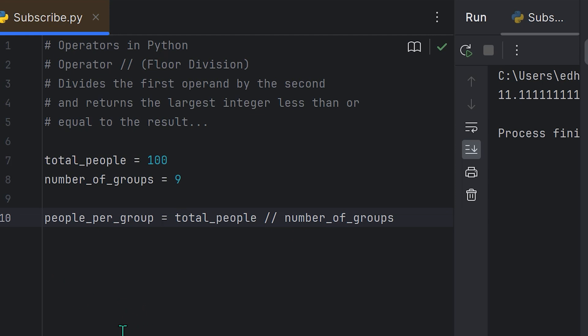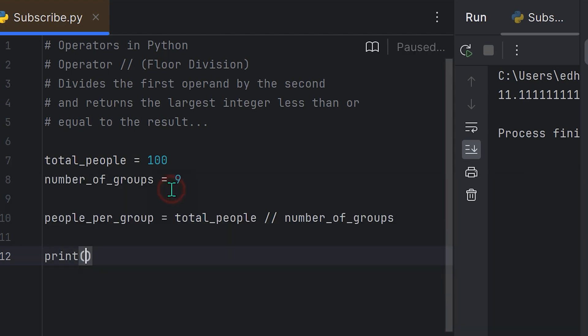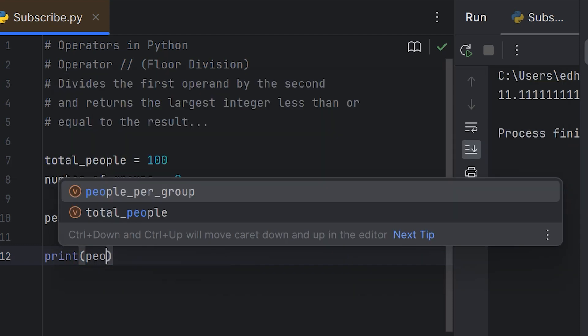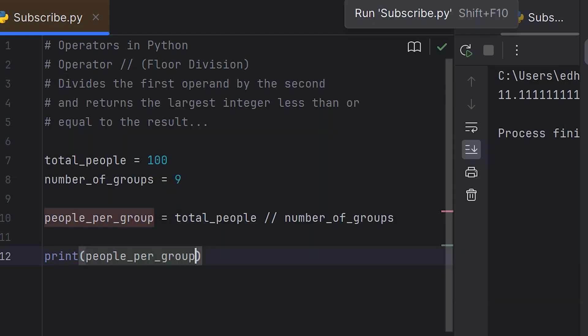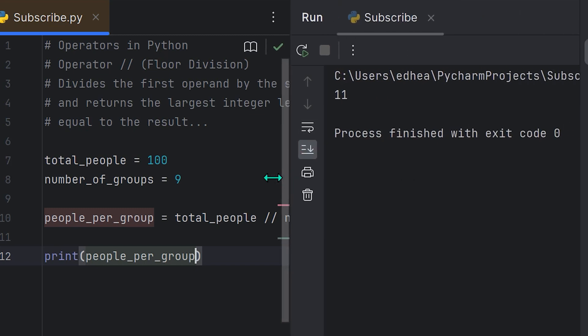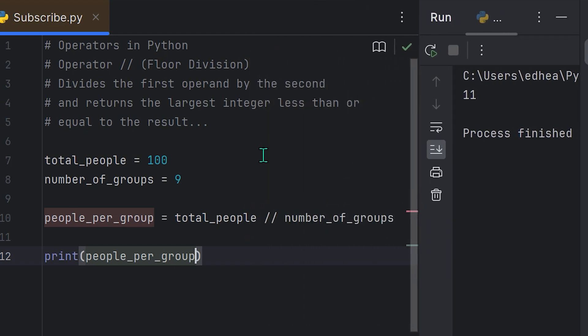But if you want to make sure that the groups are going to be even and that there are not going to be any fractions of people, we can actually create a little program for that. Let me show you how. What I can do is make the variable people_per_group equal to the total amount of people and then perform floor division on the number of groups. What that's going to do is find how many times nine goes into a hundred and just give us that integer number. It's not going to give us any type of decimal point or fraction afterwards. So if I summon the print function and tell it to print the variable people_per_group, and then run this program, you're going to see that it just produces 11.